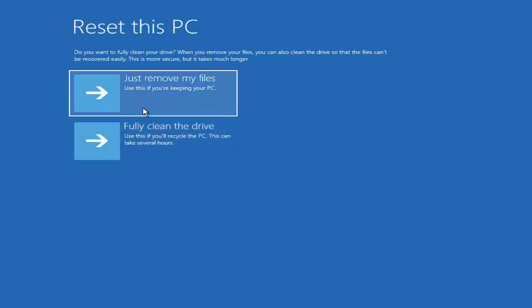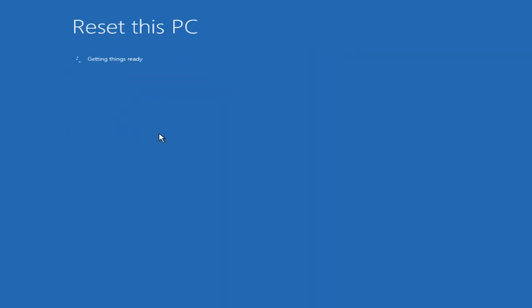On the next window you have two options about cleaning your drive. When you remove your files, you can also clean the drive so that files can't be recovered easily — this is more secure but takes more time. Choose the Fully Clean My Drive option.